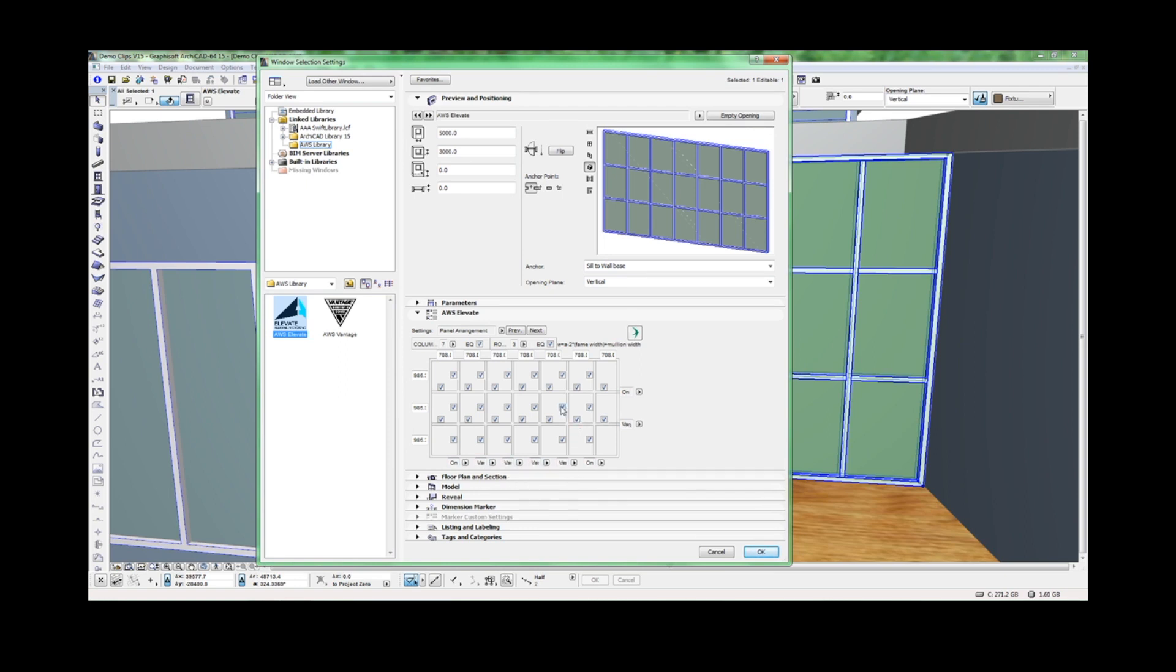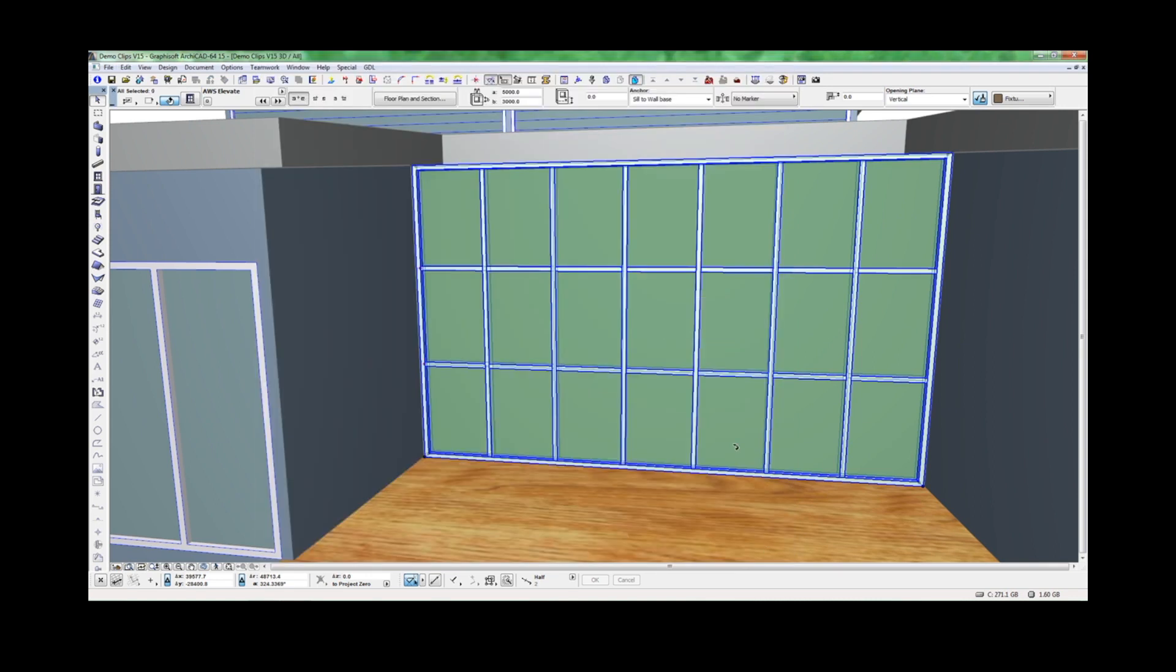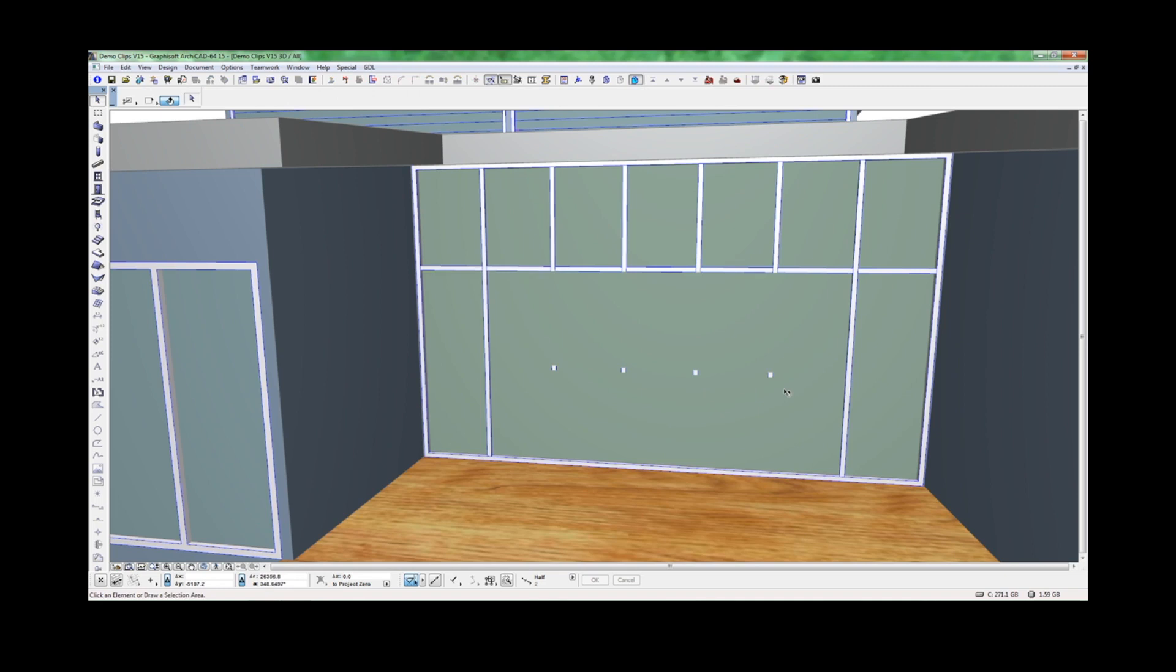Next, go through and turn off the sections that are not required. Click OK. Now you can see the configuration has changed. The intersections are hovering in space.